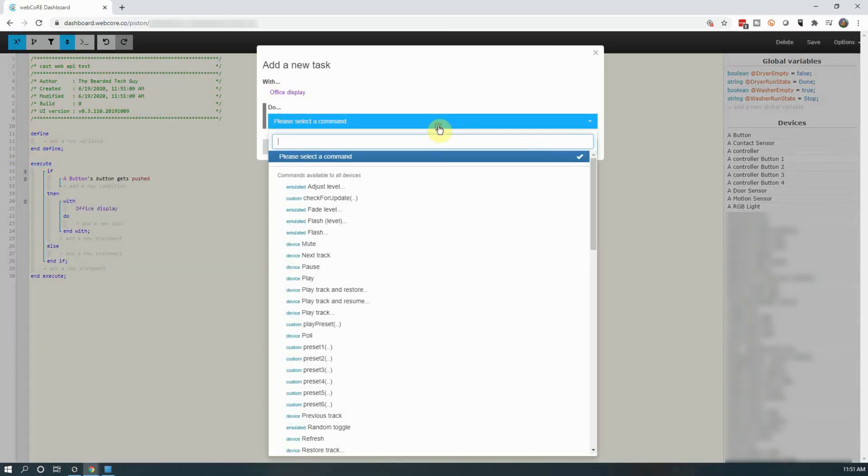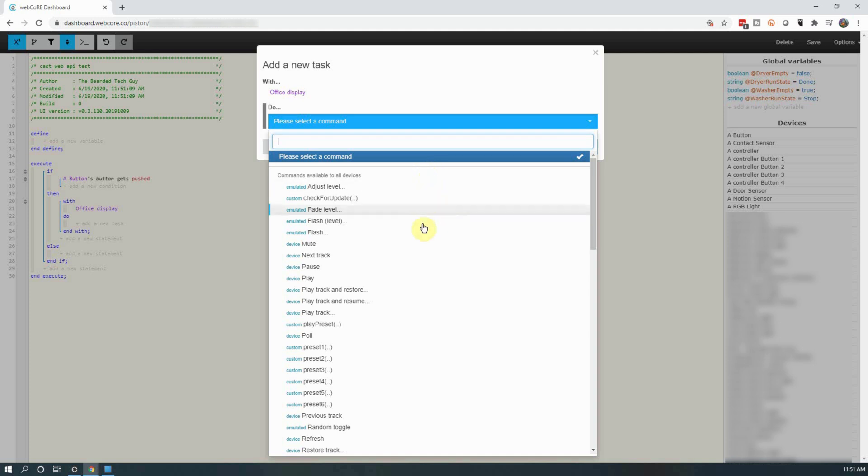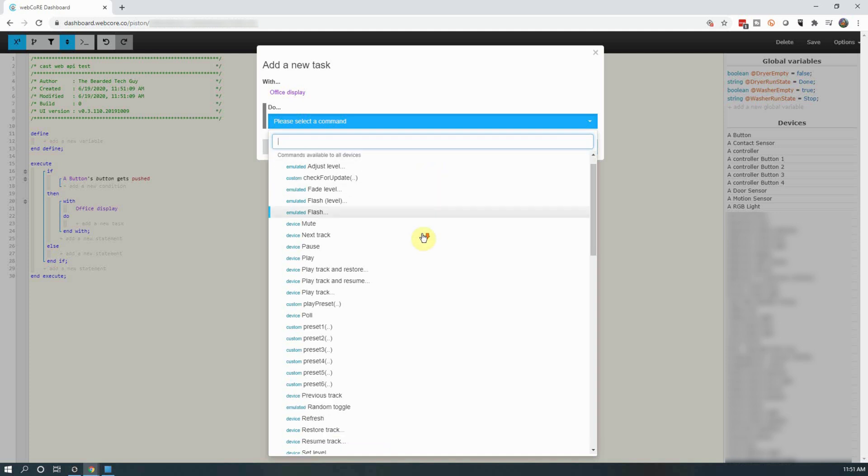And on the next screen, click on the dropdown. Here we can see a lot of different tasks we can run with Google Home such as adjust the volume, mute the device, skip a track, pause or play. For this piston, we are going to scroll down and select speak text.